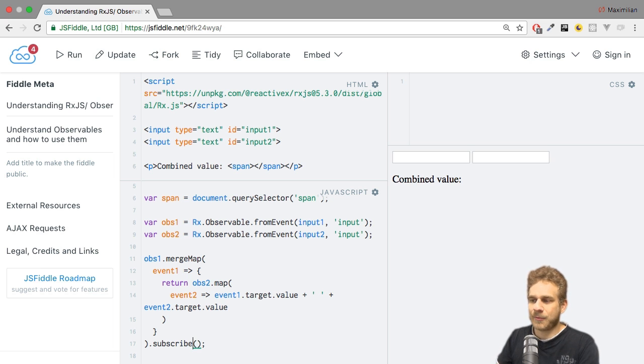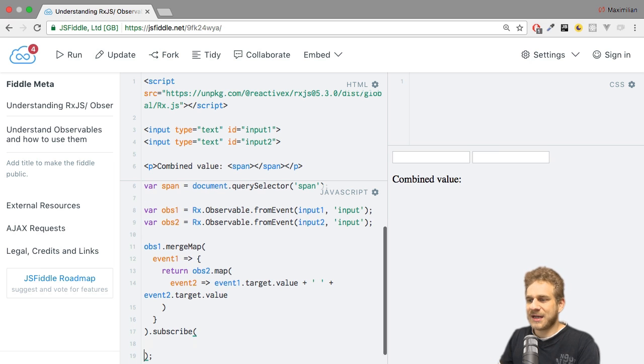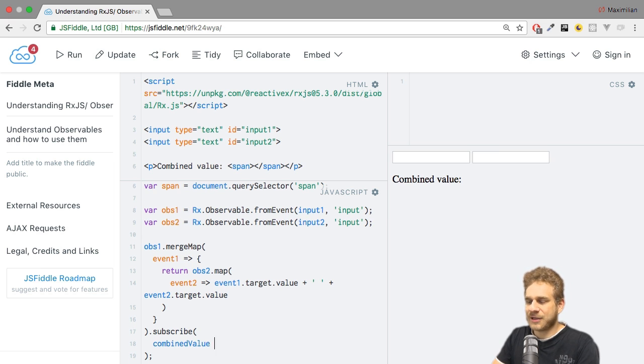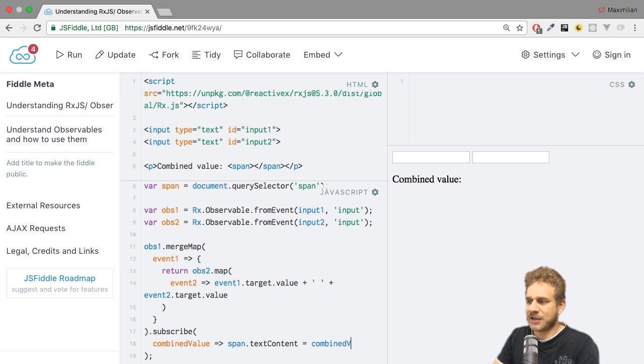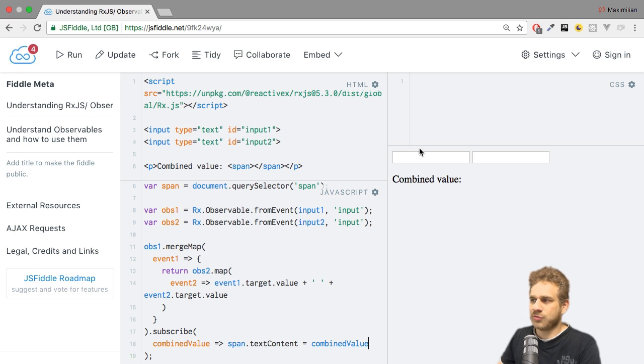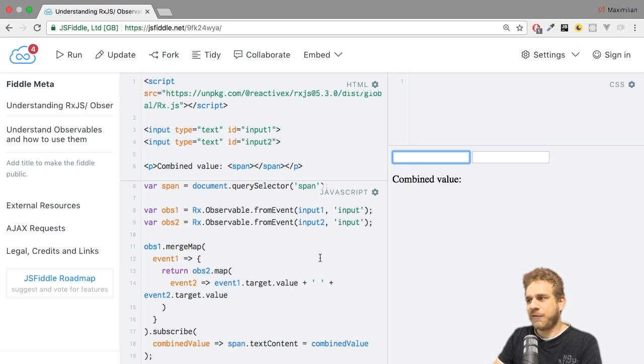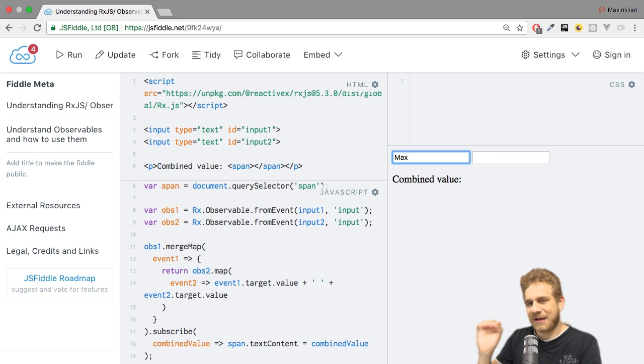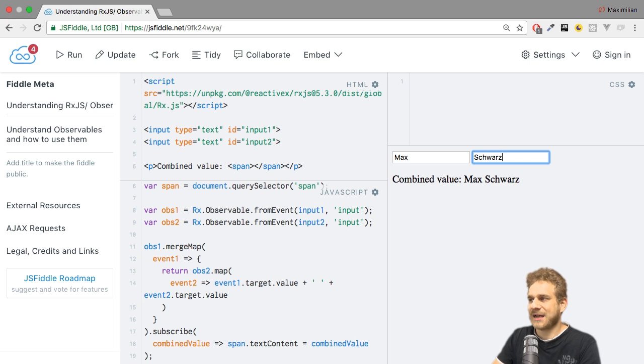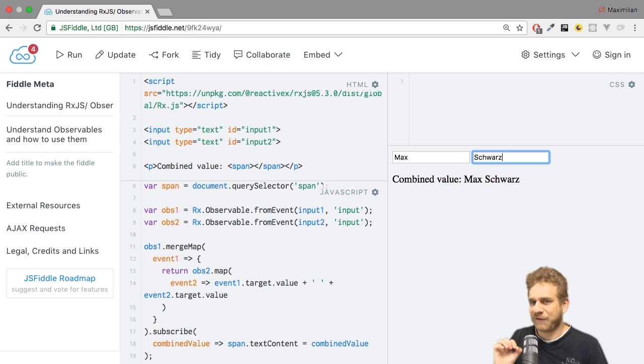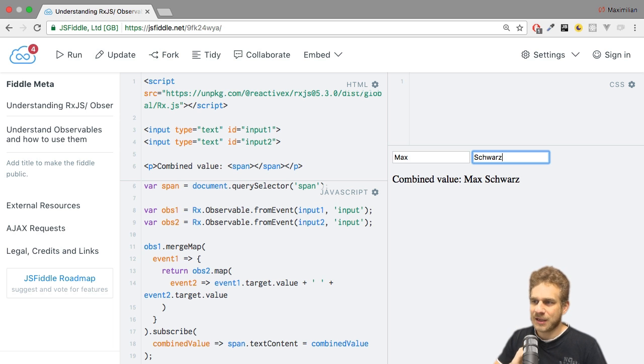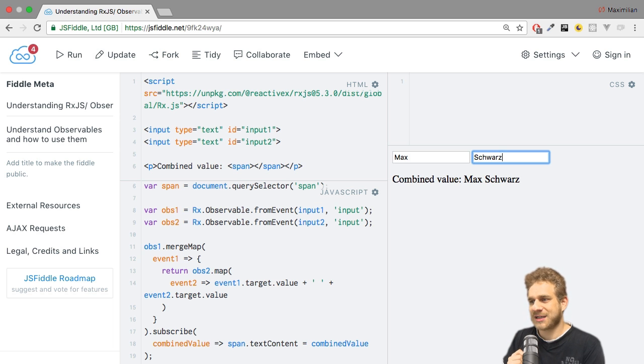All that's left to do is call subscribe on this merge map or after this merge map operator. We know that inside of subscribe, we get a combined value. Now we can reach out to our span, set the text content equal to that combined value, and hit Ctrl Enter to load our app. If I type something here, you see nothing happens. But if I type something in the second field, we get the combined value. Why does nothing happen if I type in the first field?